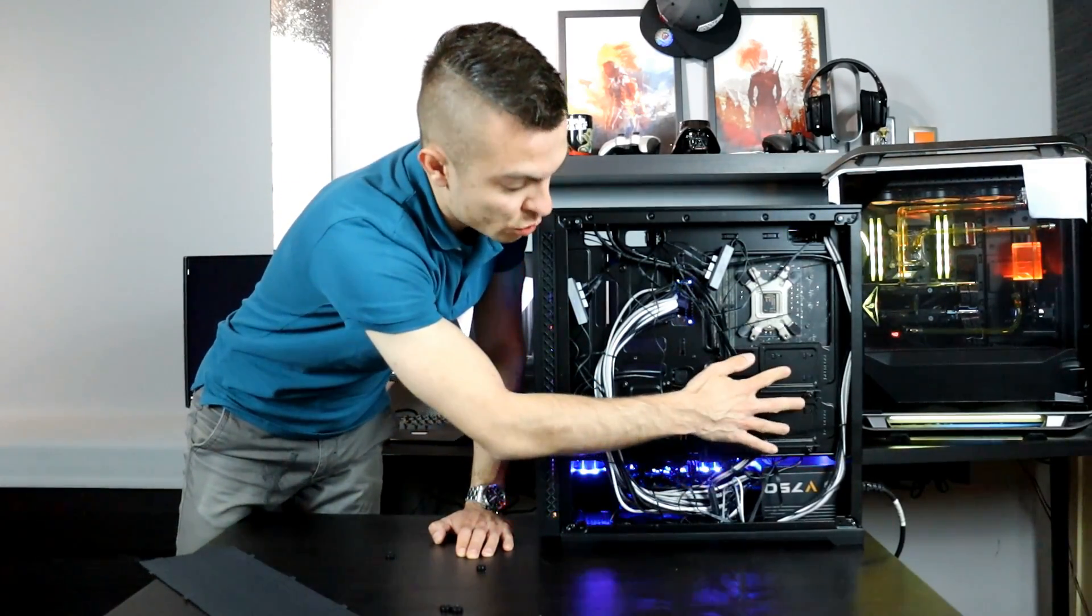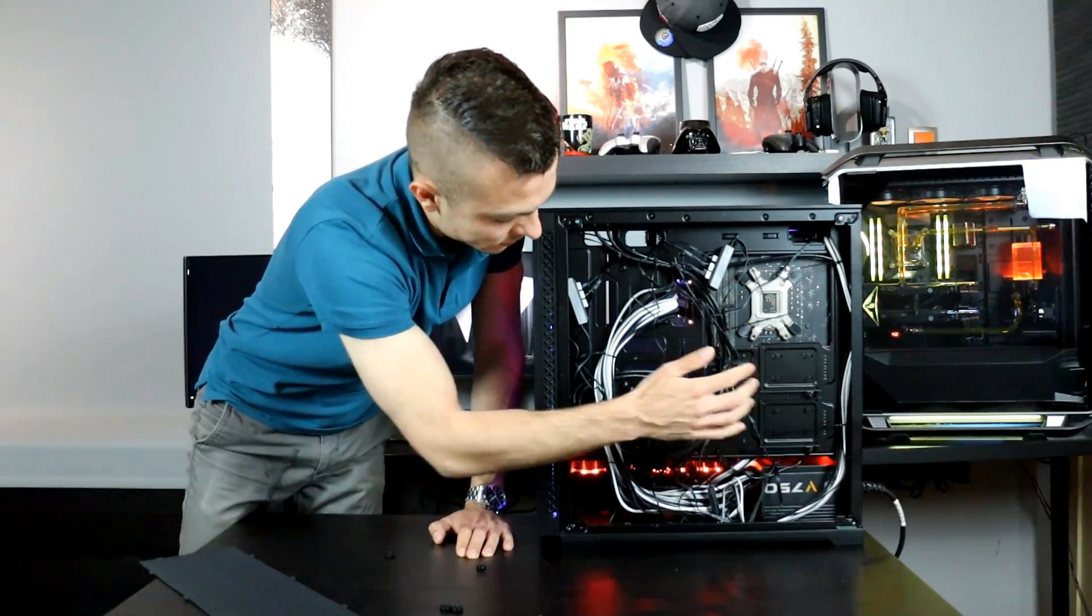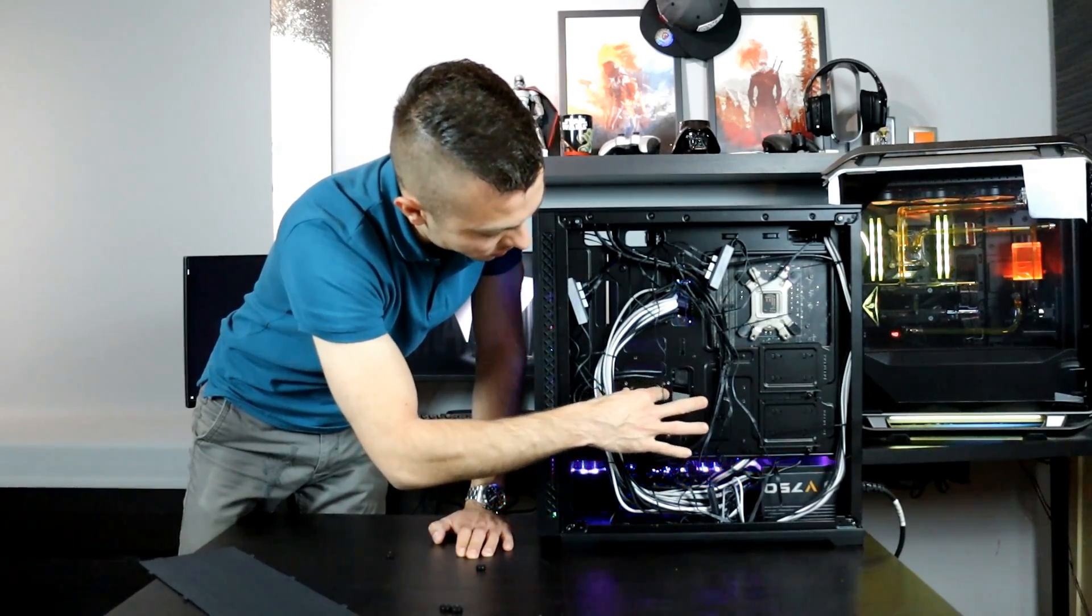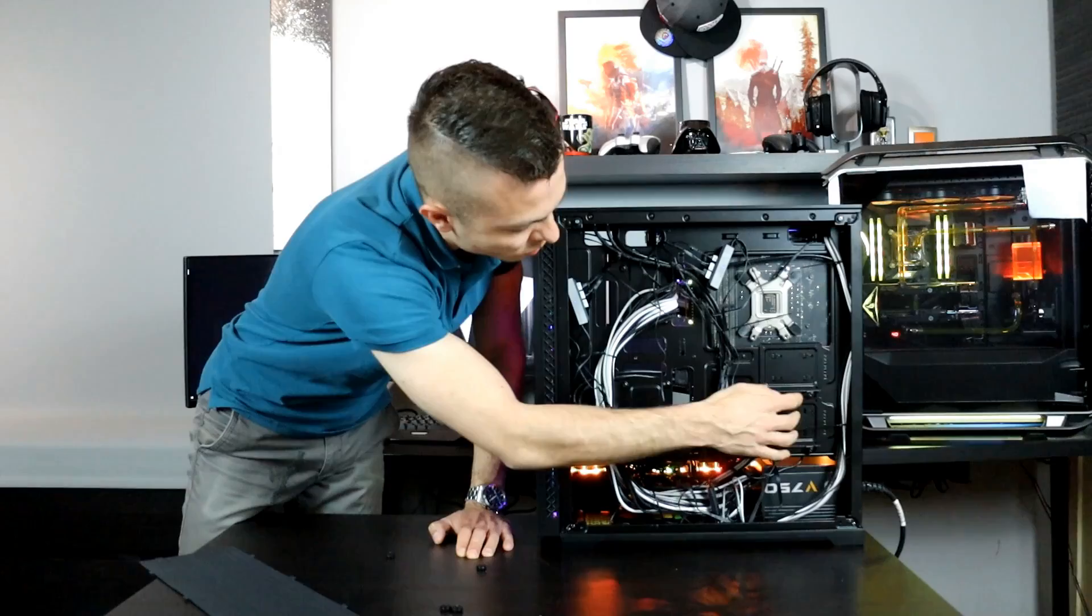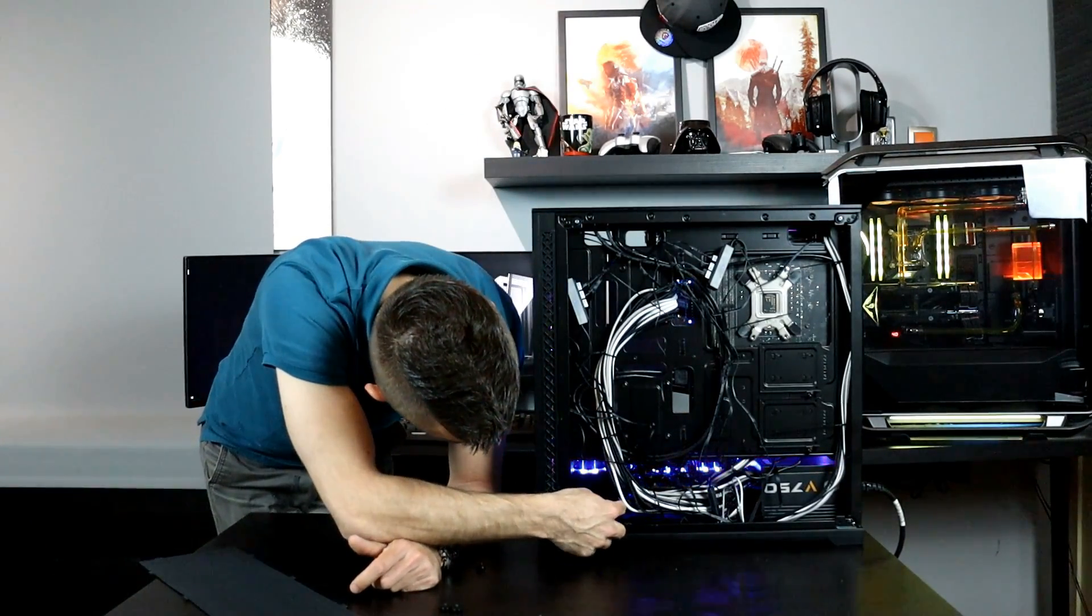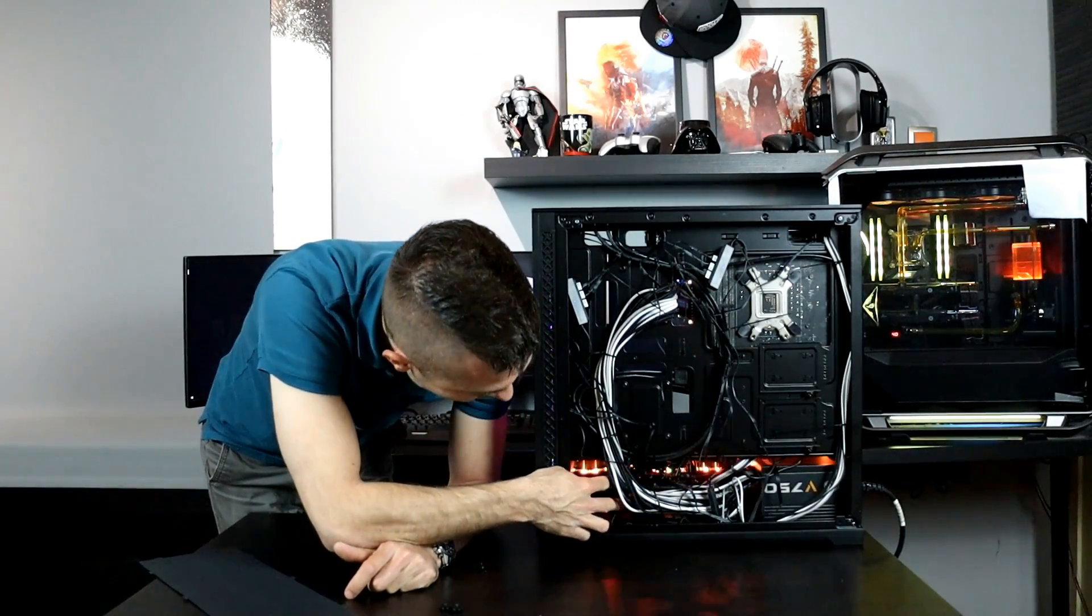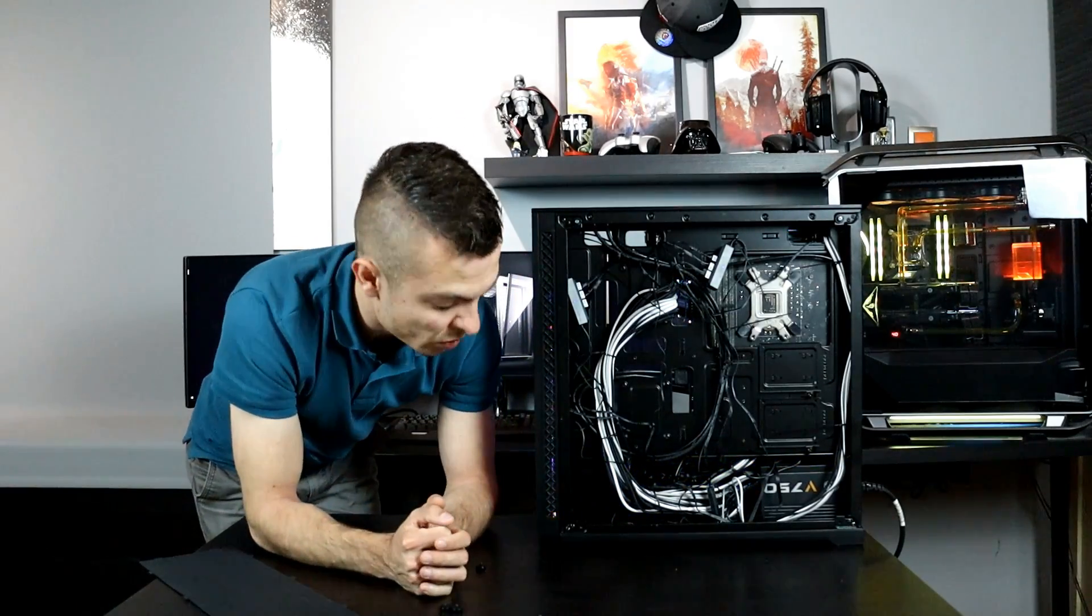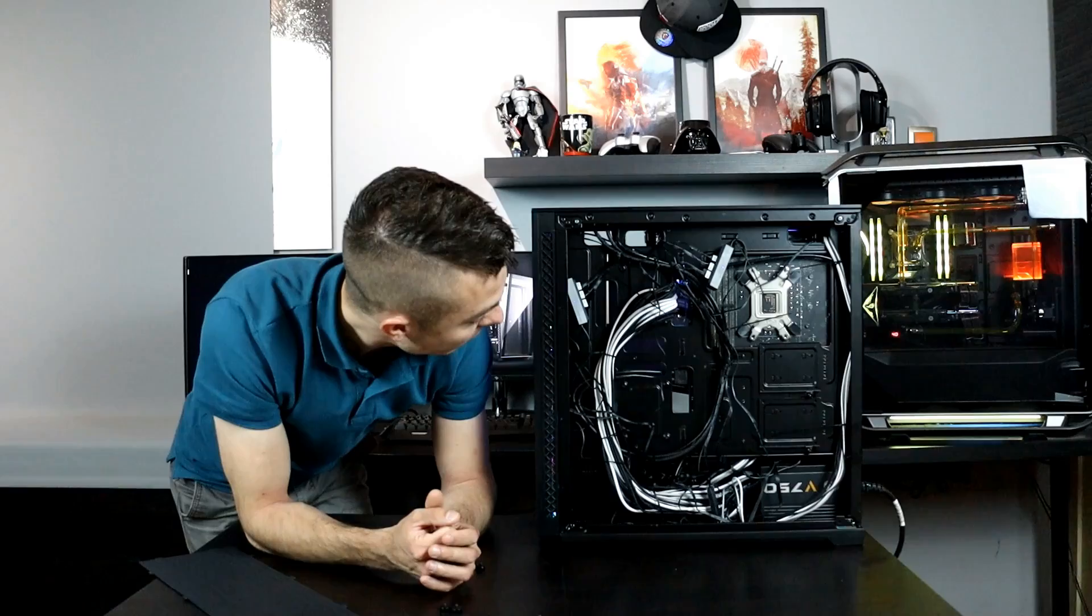You have two more SSD brackets here, not taking into consideration these two. You have two more here which are held by two thumbscrews, and you have two hard drive brackets at the bottom for 3.5 inch hard drives.